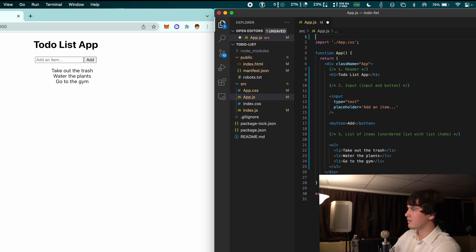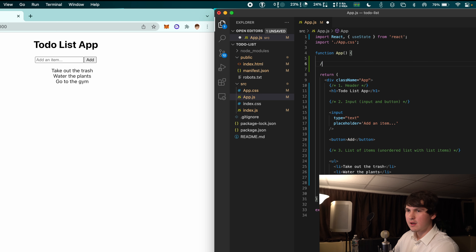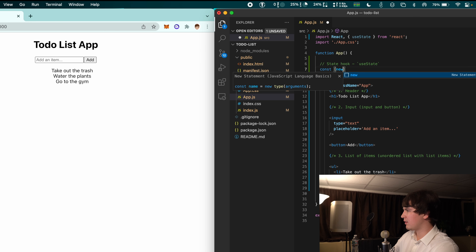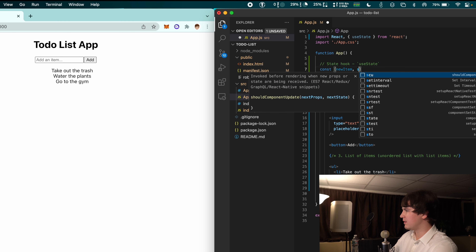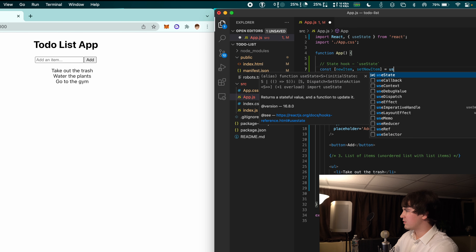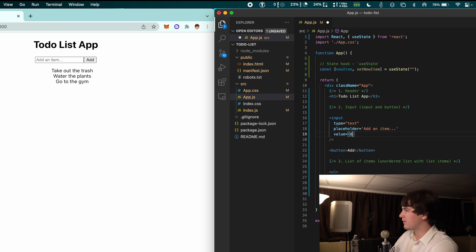Now that we have that, we're going to use state from React. So import React from 'react' and also the useState hook. Go up to the top and create a state hook: 'const [newItem, setNewItem] = useState("")'. Initially this is going to be an empty string because nothing's going to be entered. We're going to set the value of the input to newItem.